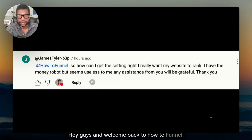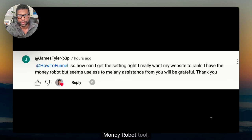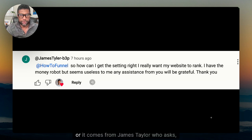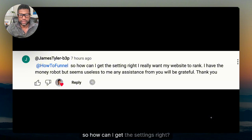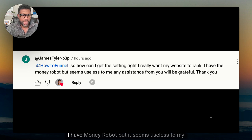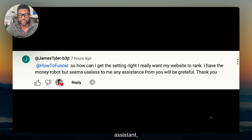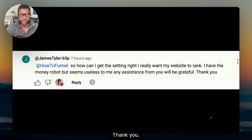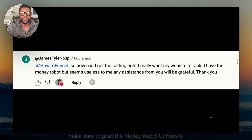Hey guys, welcome back to How to Funnel. In today's video we're going to be looking at how to optimize your Money Robot tool. This topic came from a comment from James Taylor, who asks: how can I get the settings right? I really need my website to rank. I have Money Robot but it seems useless to me. Any assistance would be grateful.